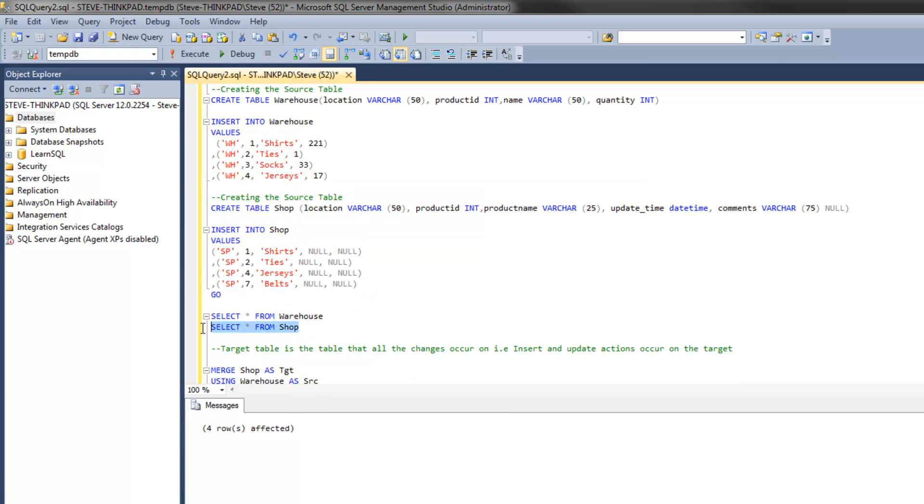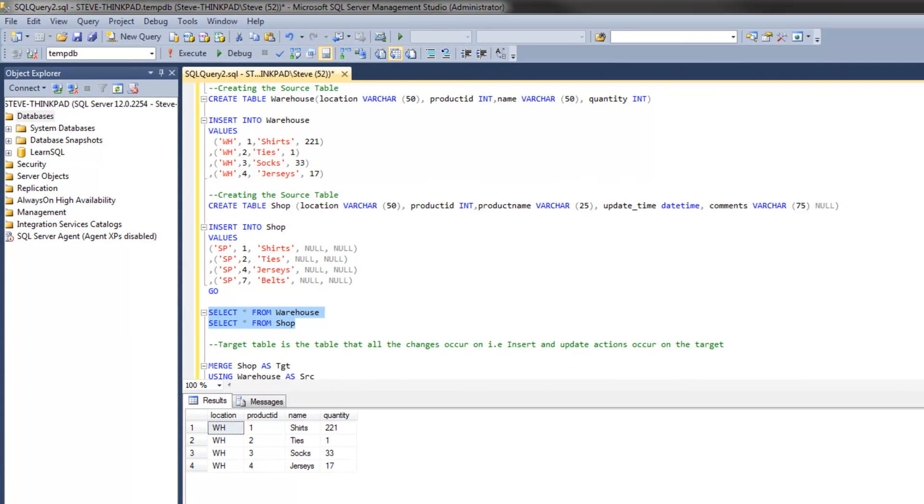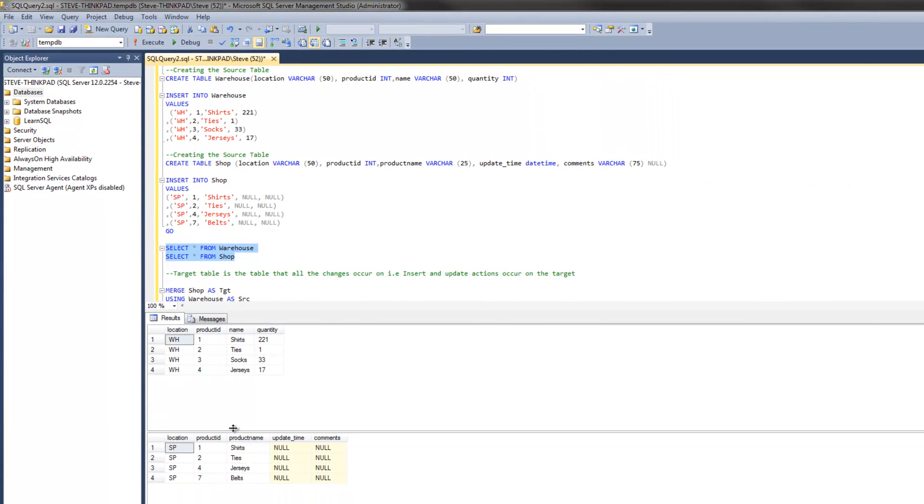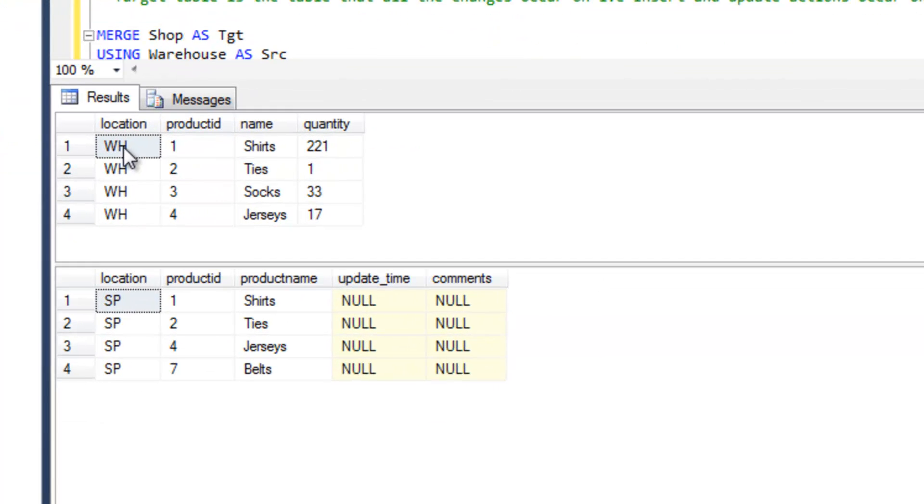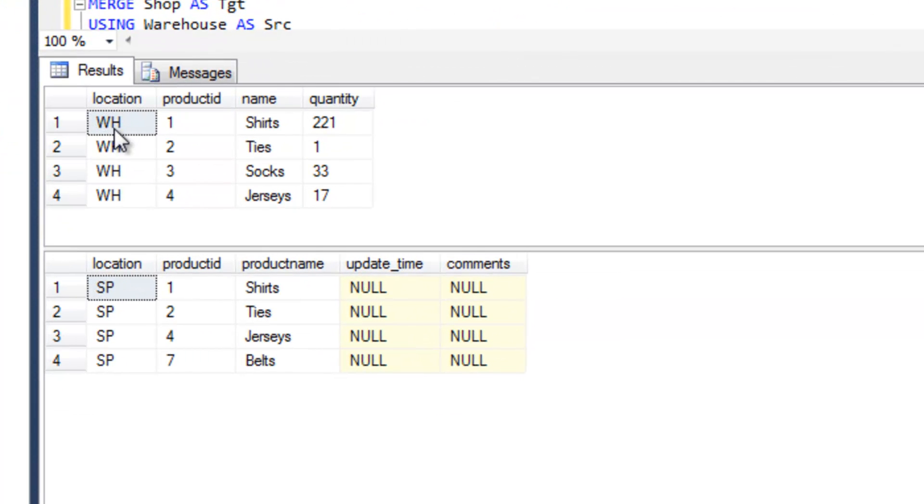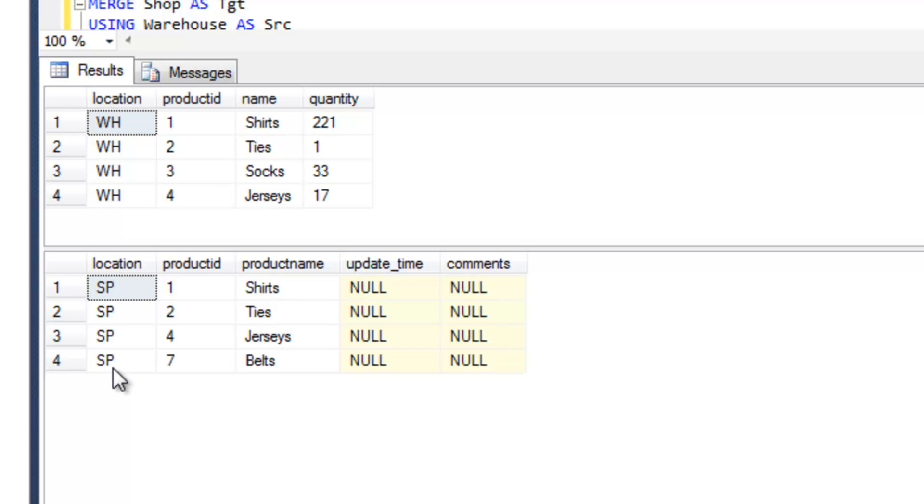Let's just view those two tables. We're going to select all the values from those two tables and execute that. What we have is the warehouse table, this is going to be the source, and then we've got this shop table here which is going to be the target.